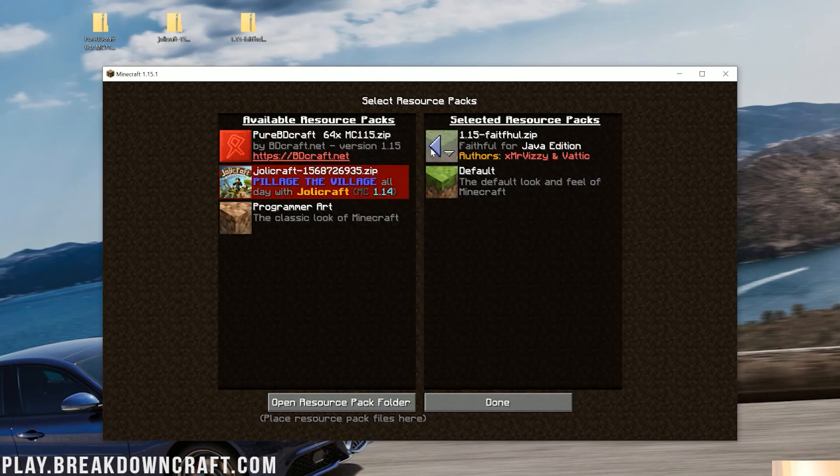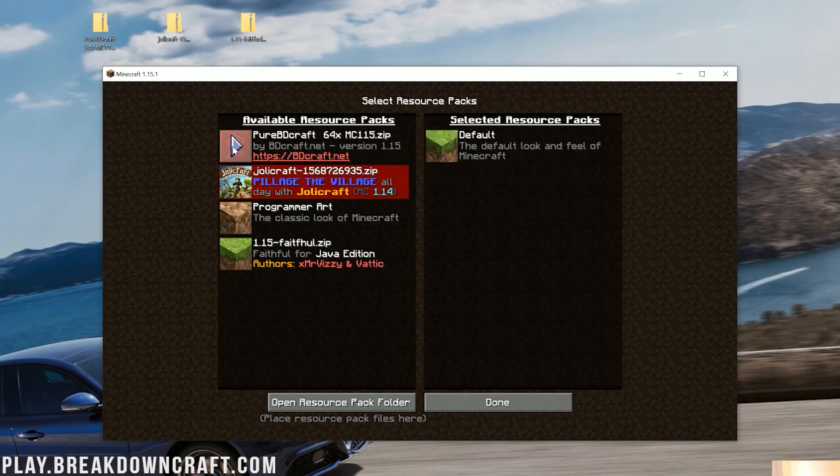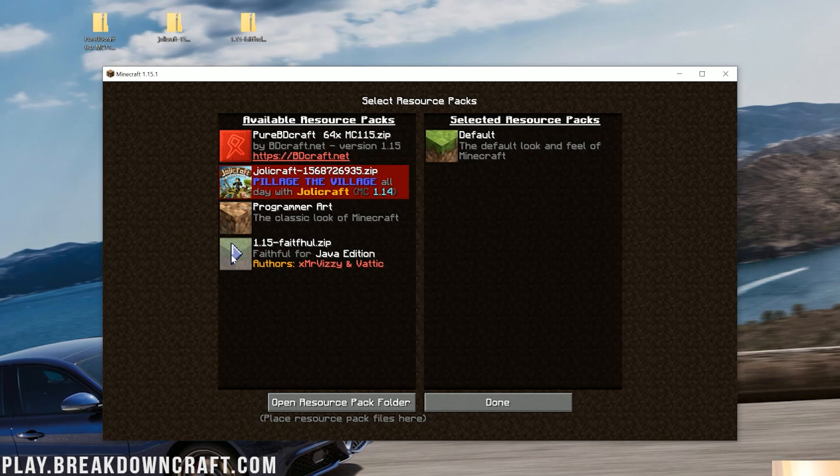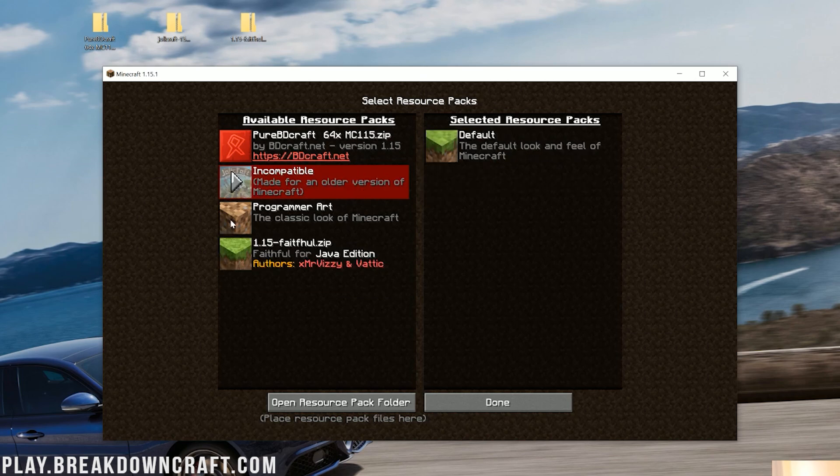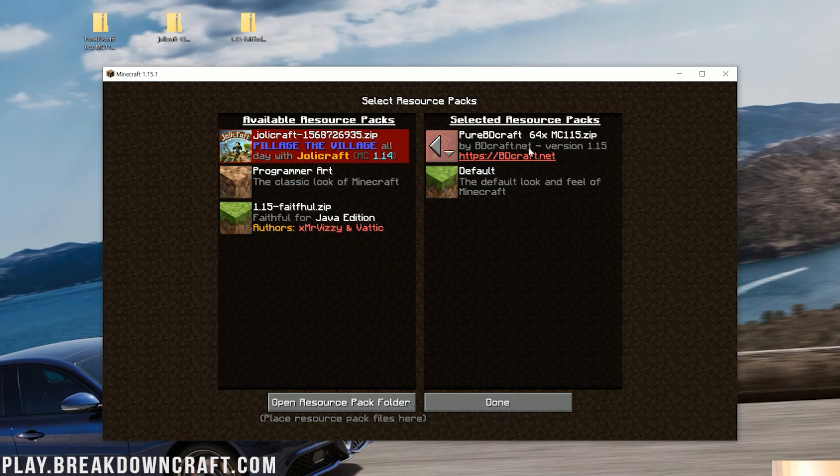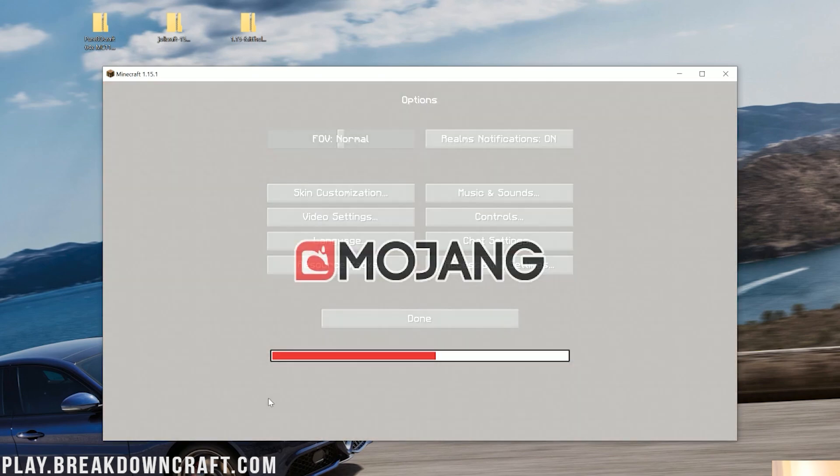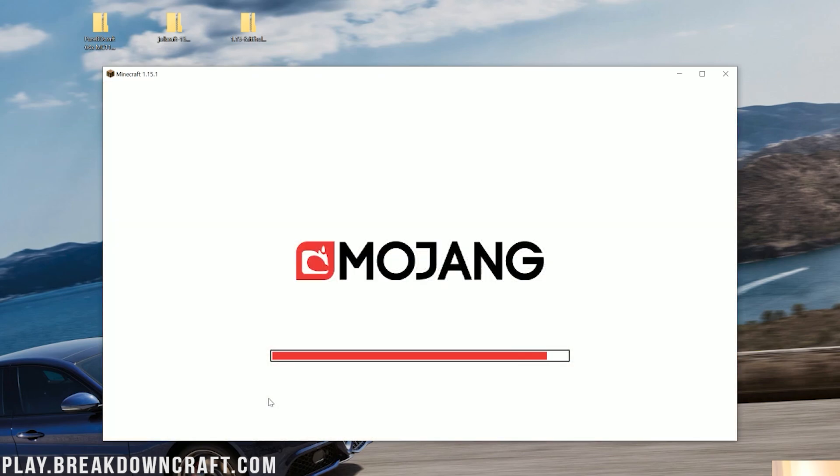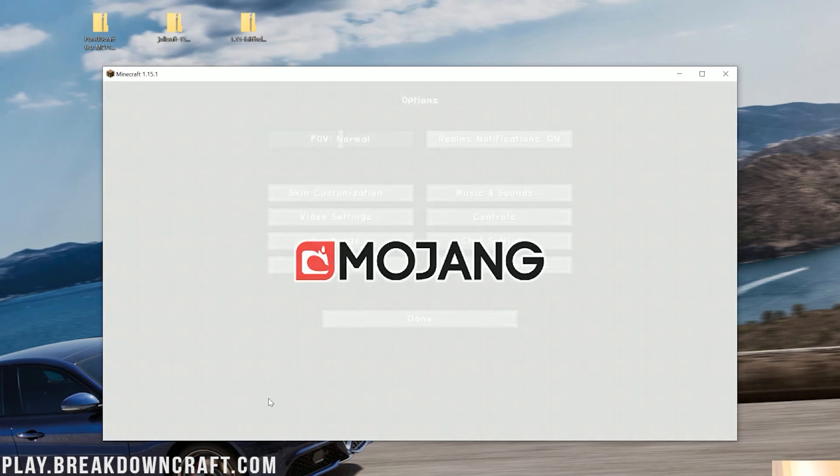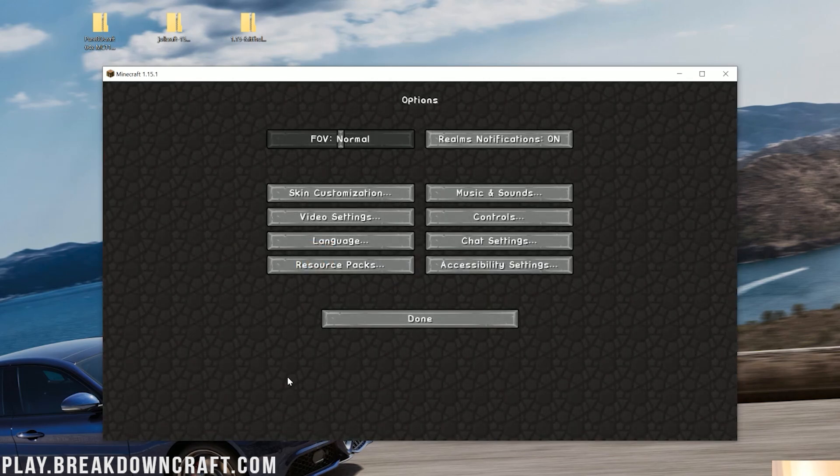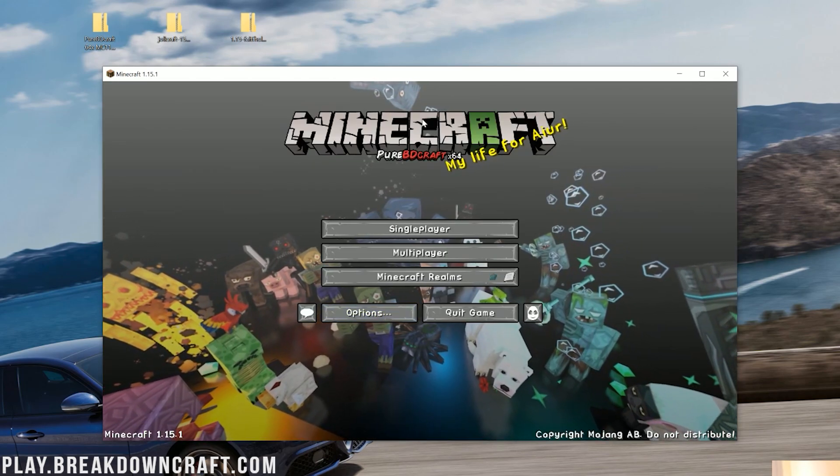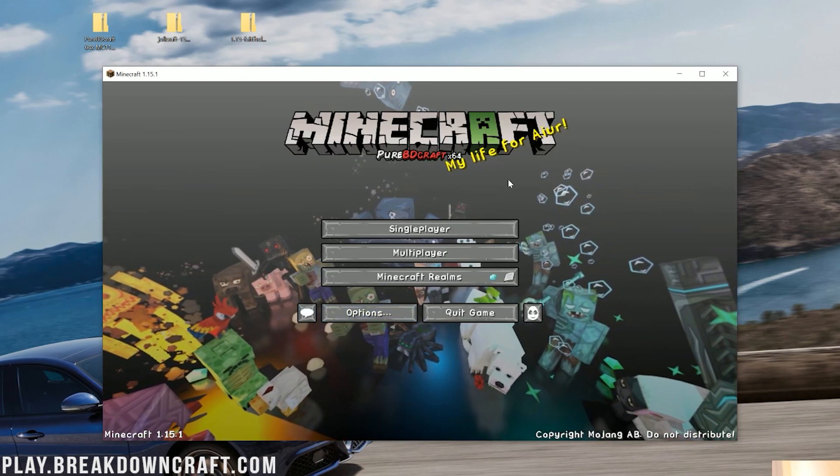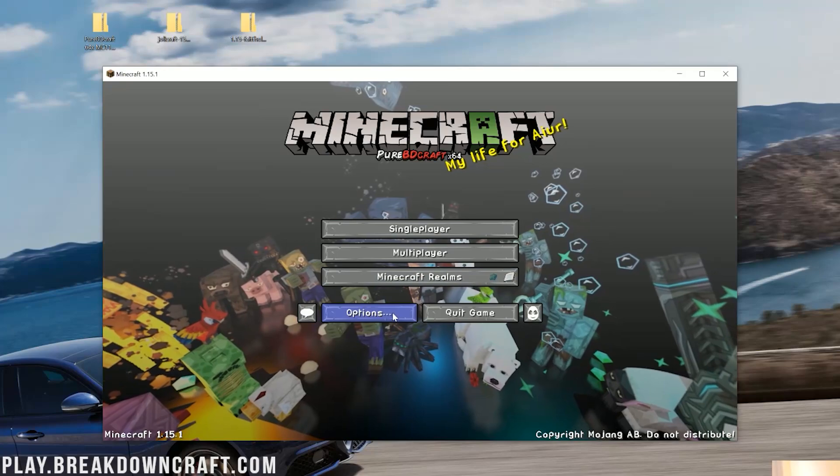So if we click that over and click Done, guess what? Faithful is going to install, and you'll see the menu button's got a bit softer there and things like that. Now, if we come back over here and install Pure BDCraft, to uninstall Faithful by the way, you just click on this arrow, moves it back over into Available, and then we can click the arrow to move over Pure BDCraft. Click Done. It's going to reload Pure BDCraft, and because it's a 1.15 Resource Pack, it just works. As you can see, Pure BDCraft is definitely installed.